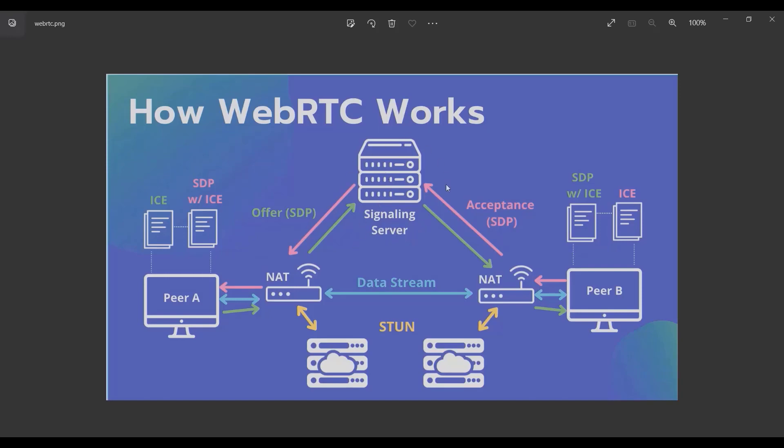And NAT, which stands for Network Address Translation, converts your private address to a public address. It maps multiple local private addresses to a public one before transferring the information.